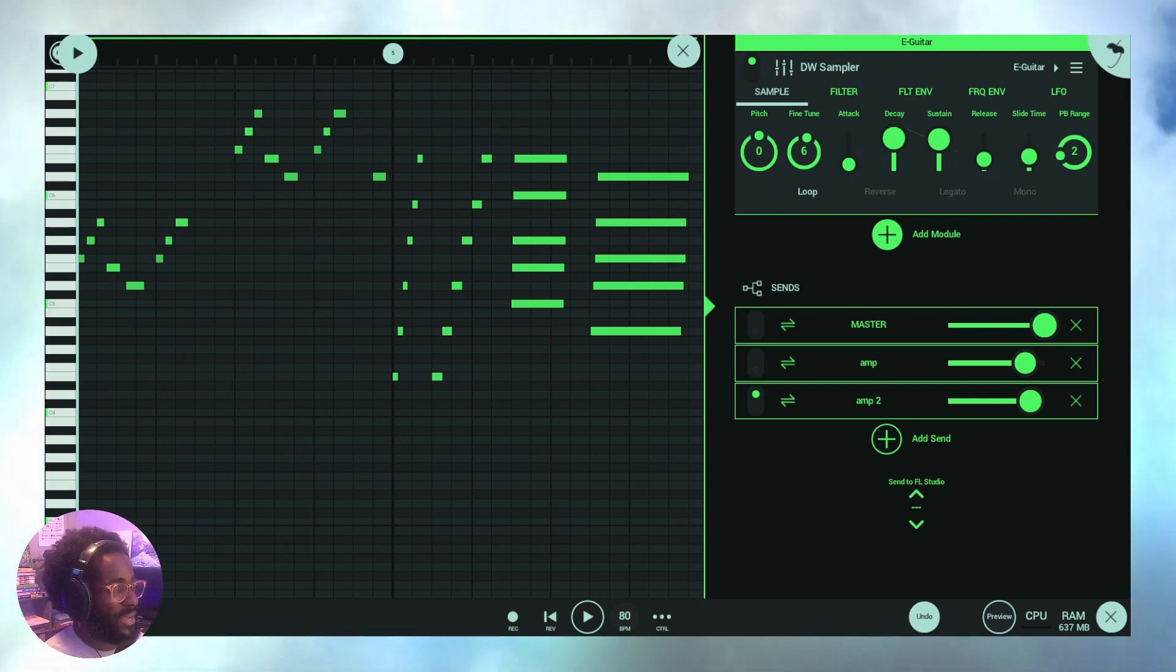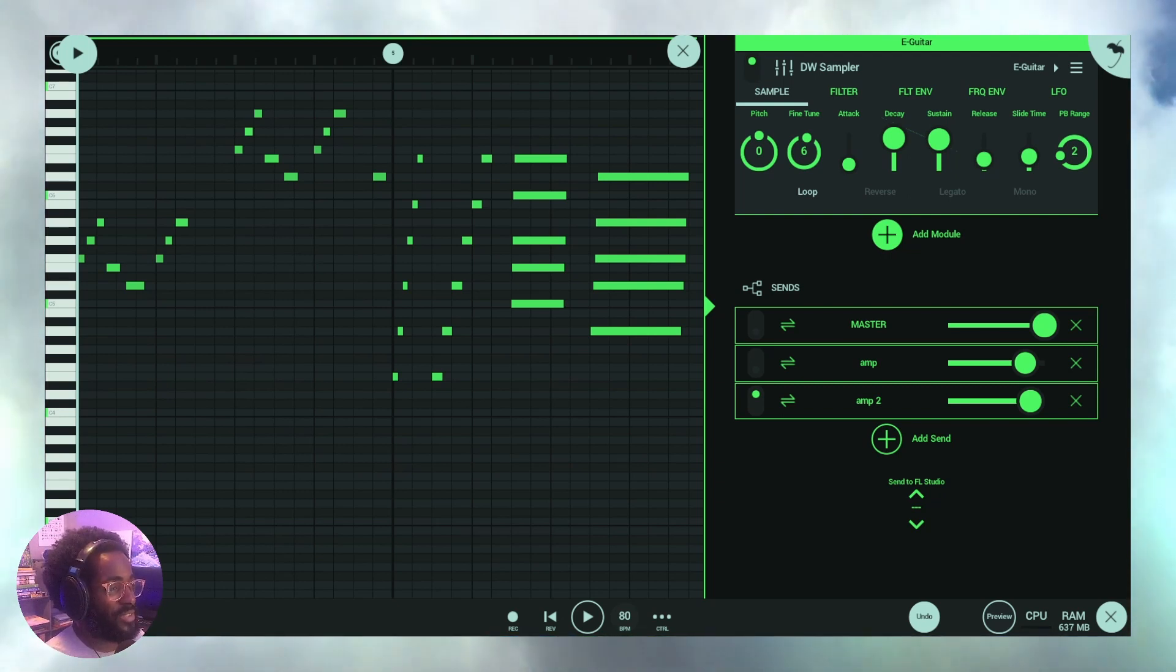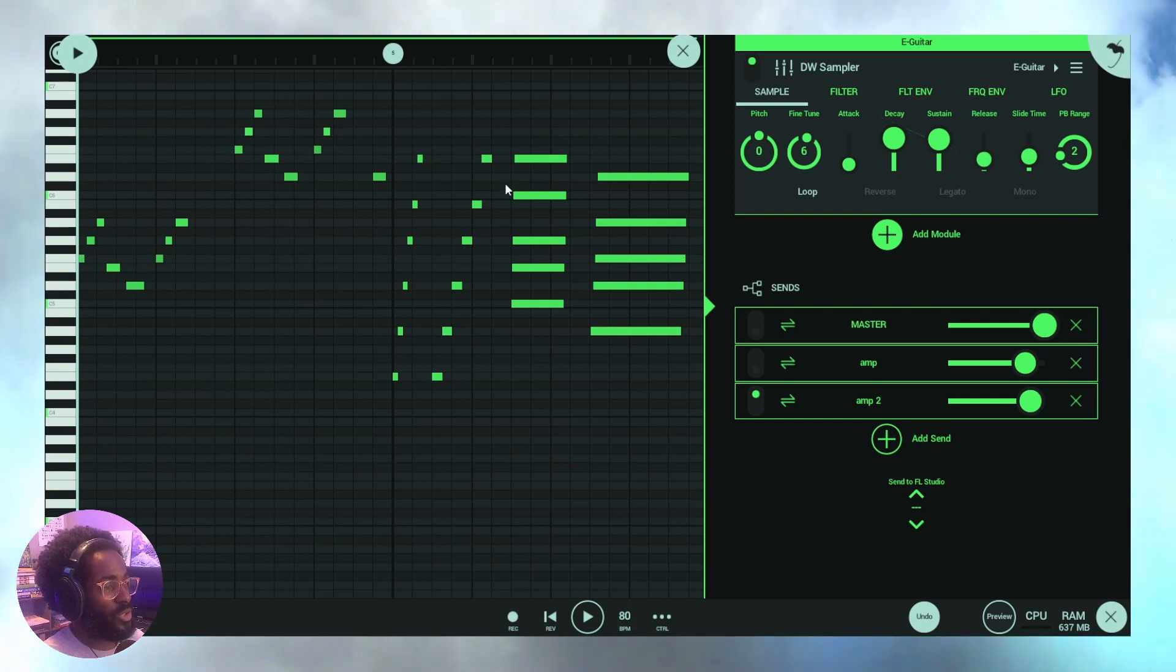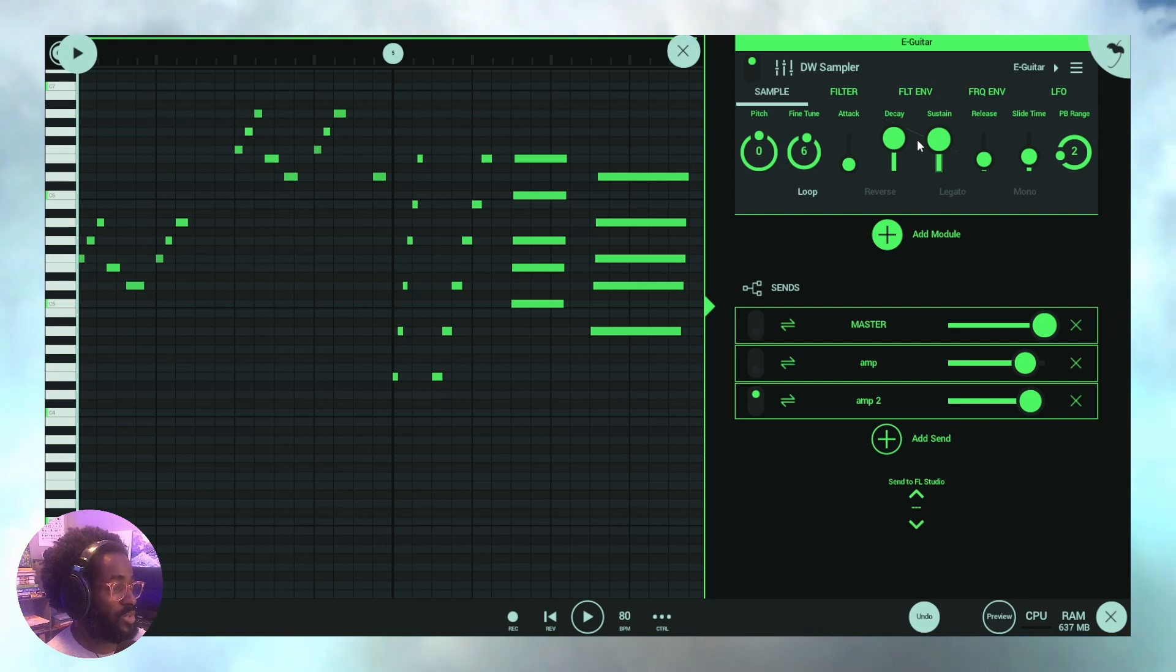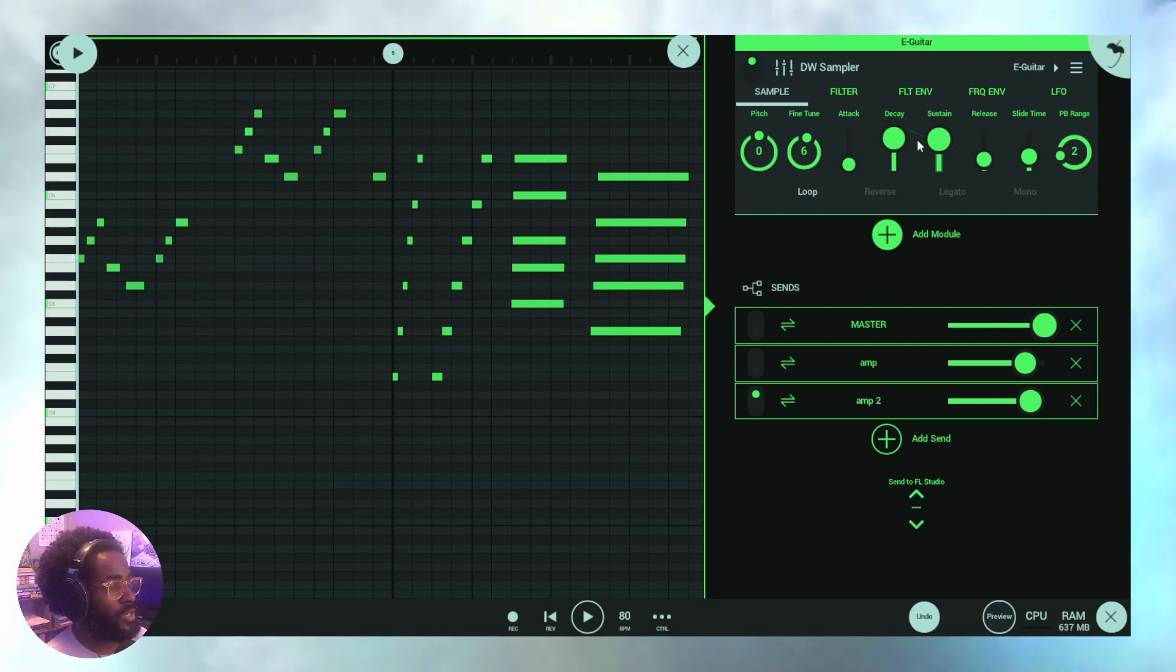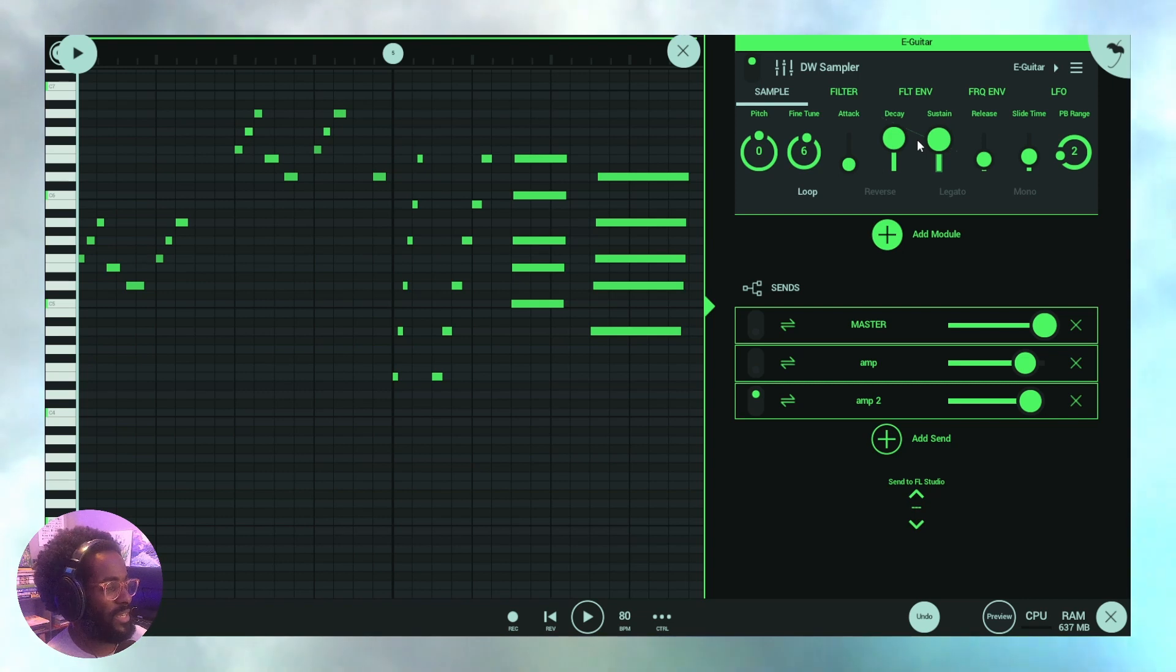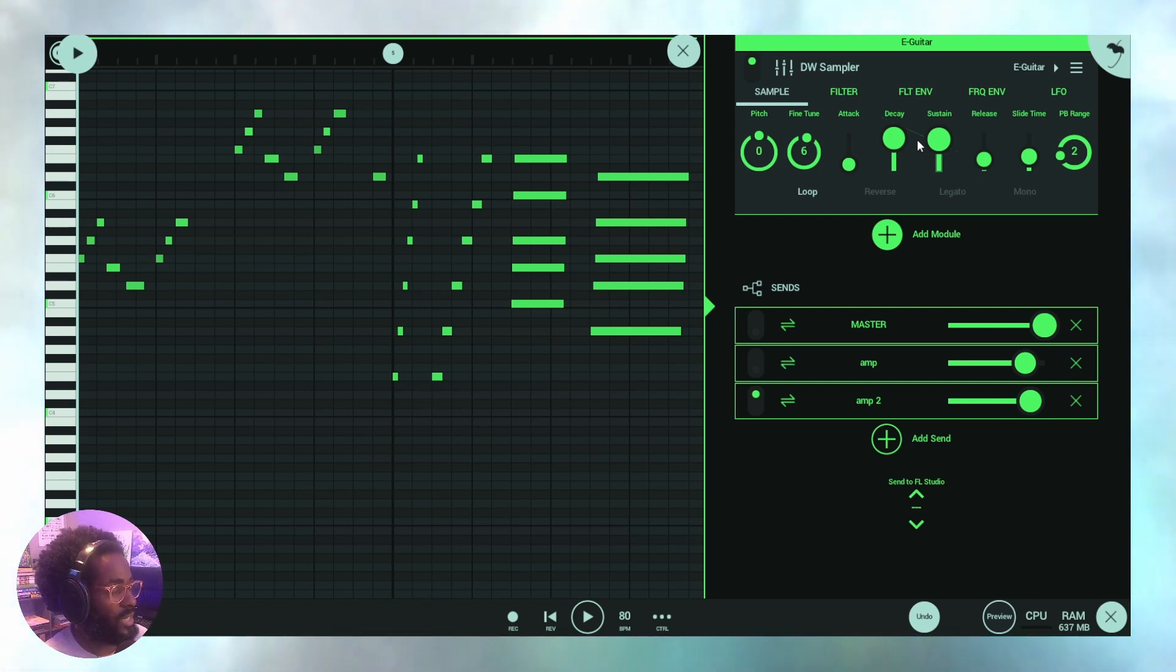All right guys, welcome back. Today what I really want to talk about is guitar amplification, so simulators for guitar amps. A couple of quick things we want to talk about when it comes to guitar amplifiers and just what they do. So let's say perhaps you might want an overdriven sound or perhaps even a clean sound, right?